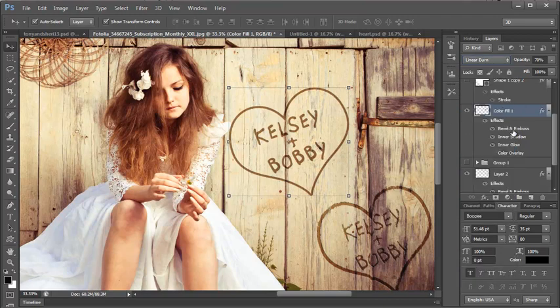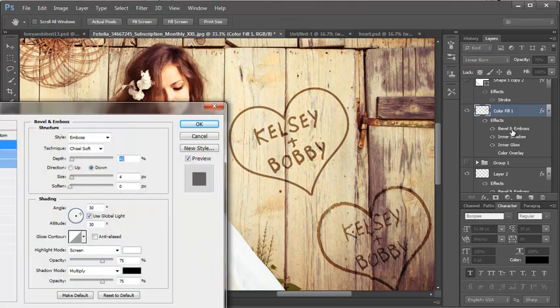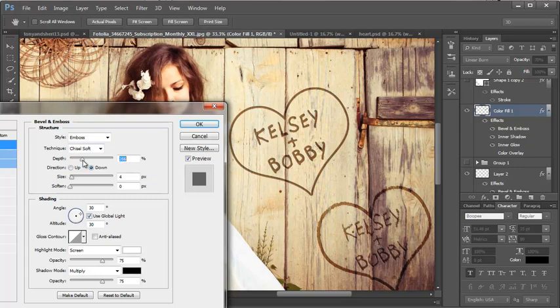This one is in an overlay mode of linear burn. I might want to increase some of my bevel here because it looks a little bit like I might want it deeper. So I'm going to come over to this and I'm going to make it a little bit deeper.